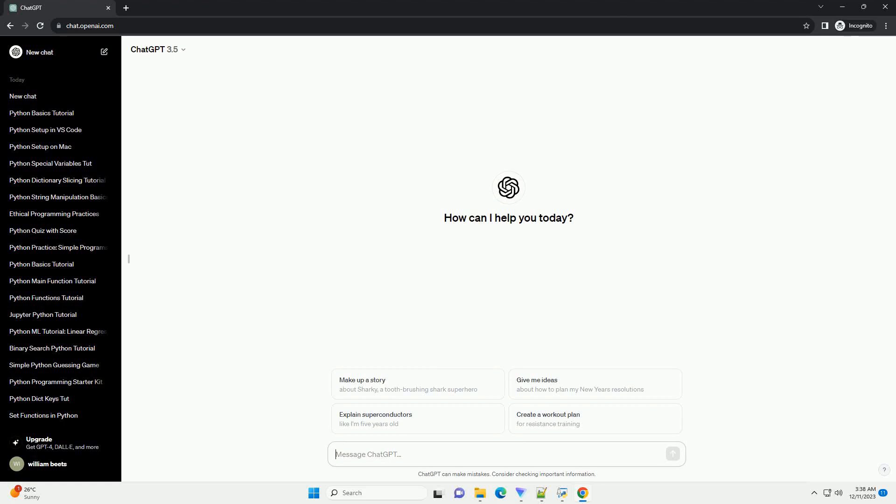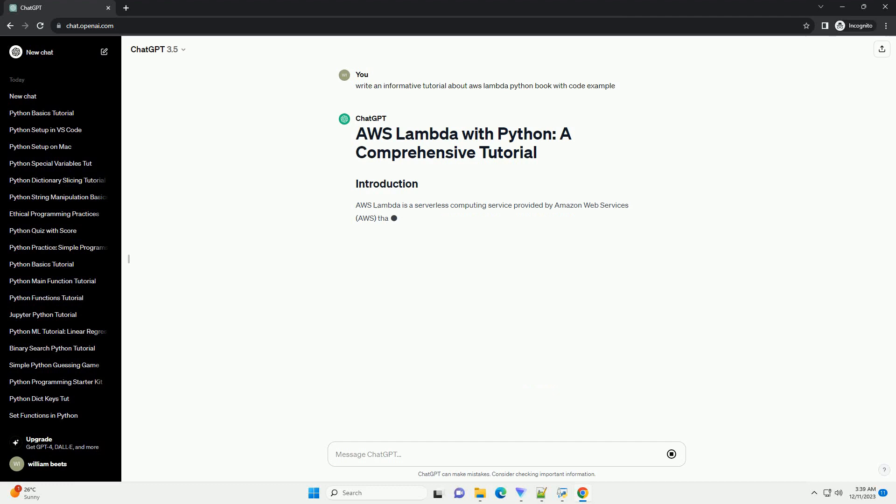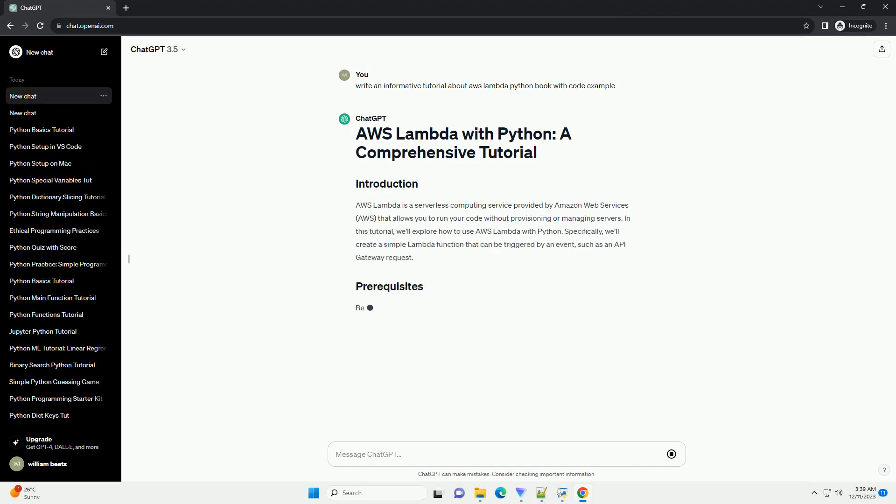Subscribe and download over 1 million code snippets including this tutorial from CodeGive.com, link in the description below.